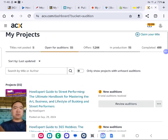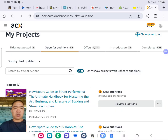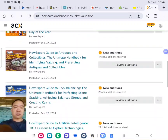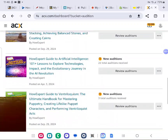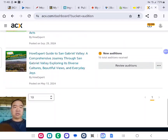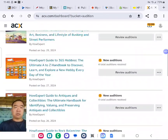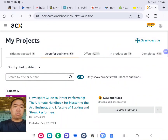So what I'm going to do is I'm going to click on Only Show Projects with Unheard Auditions. So as you can see here, there's several actually. I'm going to listen to them one by one.